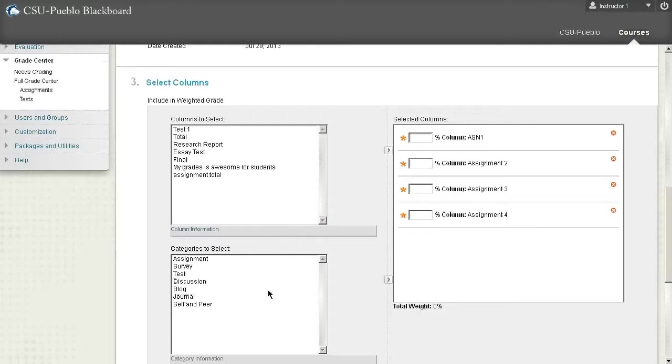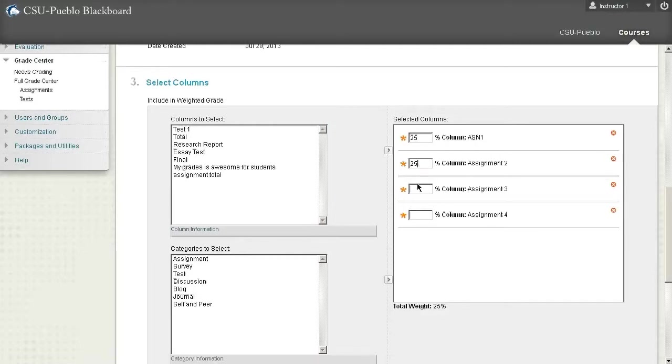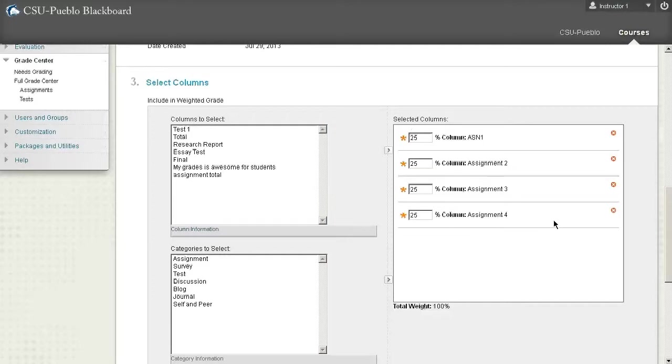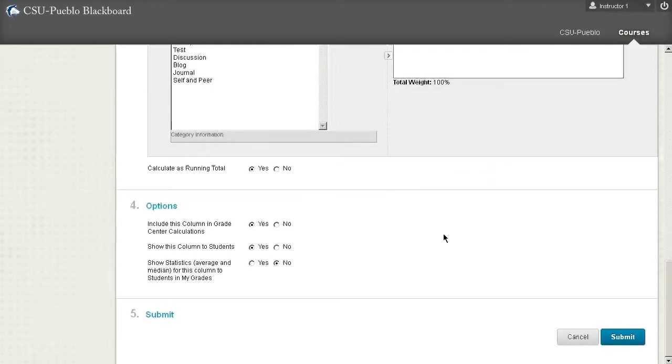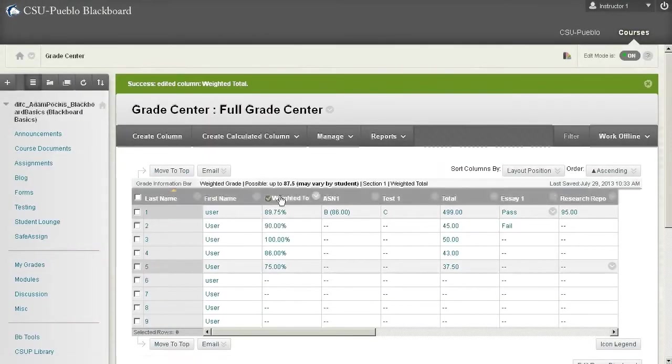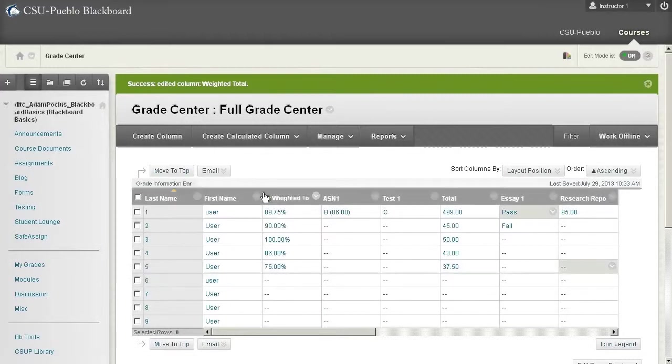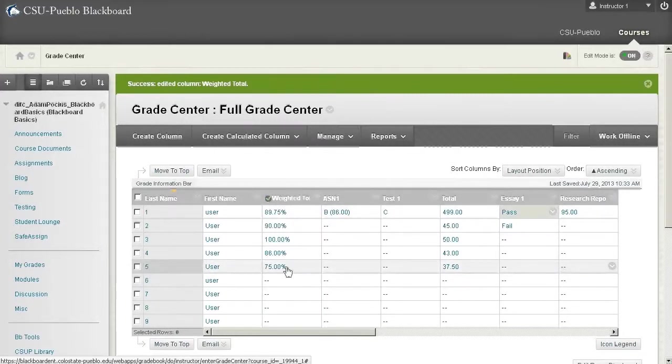This is where you can give a percentage. In this particular example I wouldn't do it necessarily on the individual columns, we would do it on the categories themselves, but you could do it on individual columns. Let's just say we had 25 percent, 25 percent, 25 and 25—that would equal a weight of 100 percent. If we went with this kind of setup, basically it's giving each of these assignments a 25 percent weight and it's going to give that calculation as to what you're earning on your assignments. In this particular example we'll go ahead and just hit submit and we'll be able to see the weights for those particular assignments.